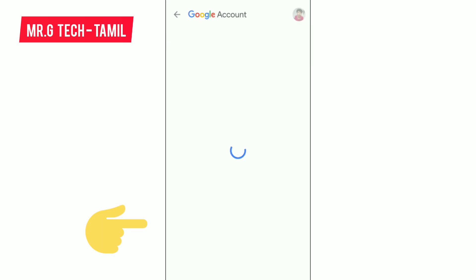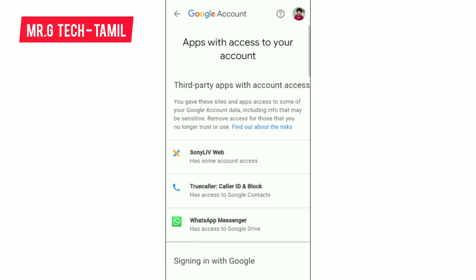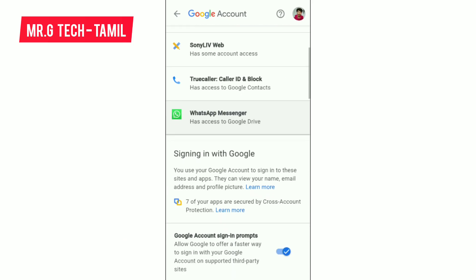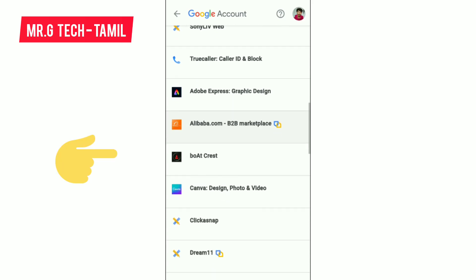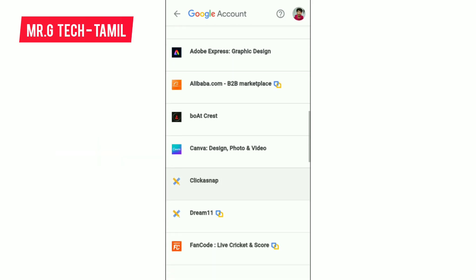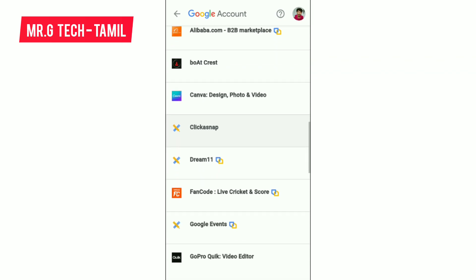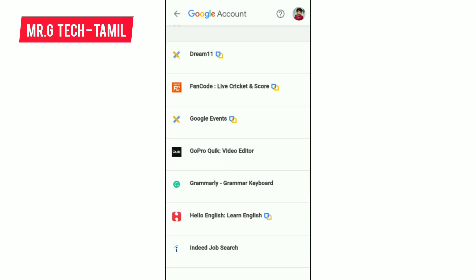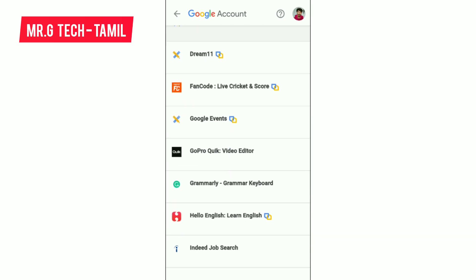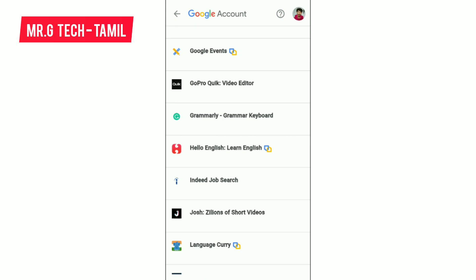There is a blue button — click on the page. If you want to log in, you can check: Sony Live, Truecaller, Adobe Express, Alibaba.com, Boardcrest. If you want to log in with email, you can log in. Also listed: Dreamleven, FanCode, Google Events, GoPro Quick, Grammarly, Hello English, Indeed. Here is the list — you can go to the website.